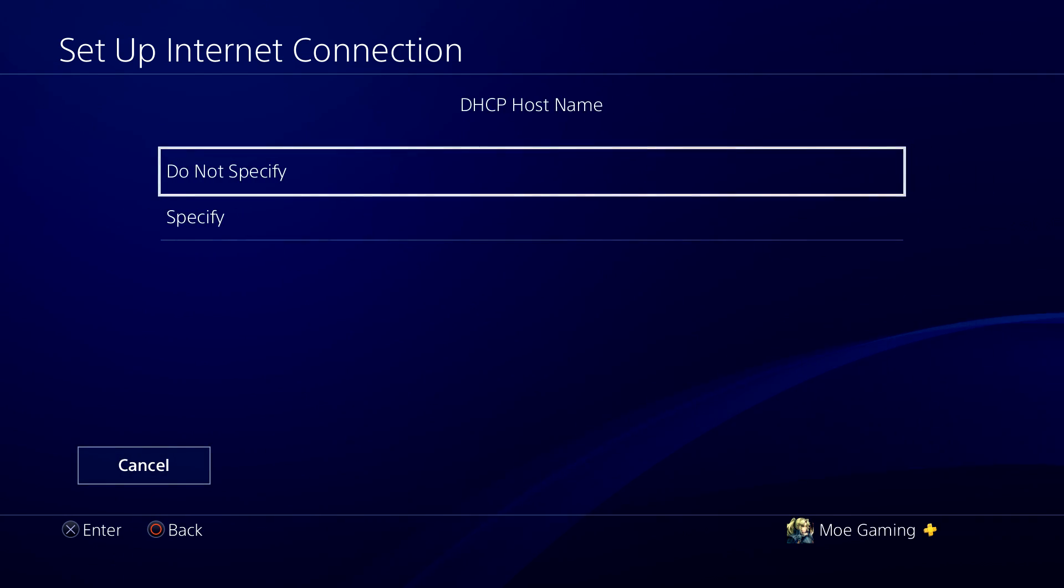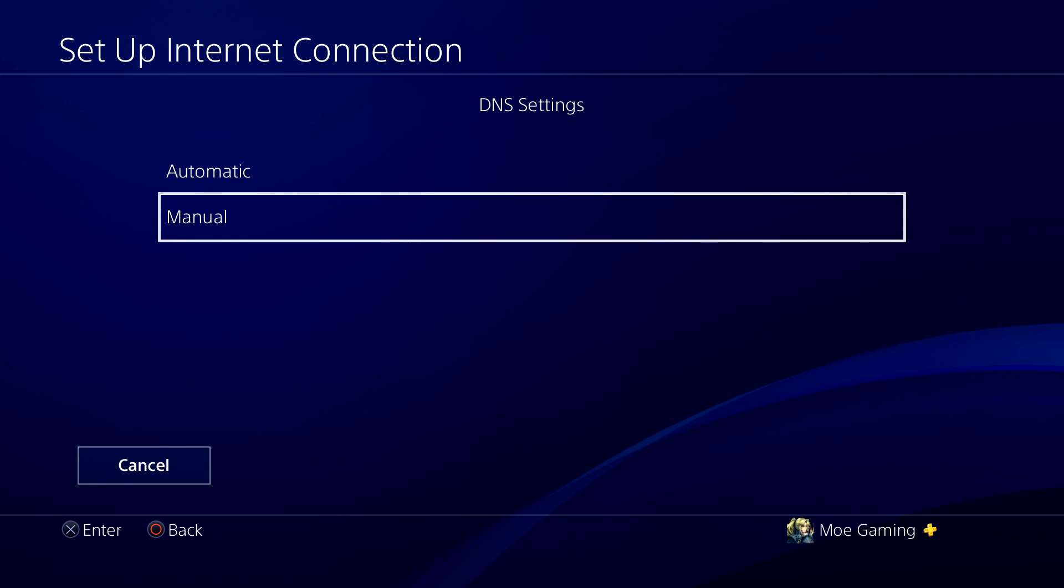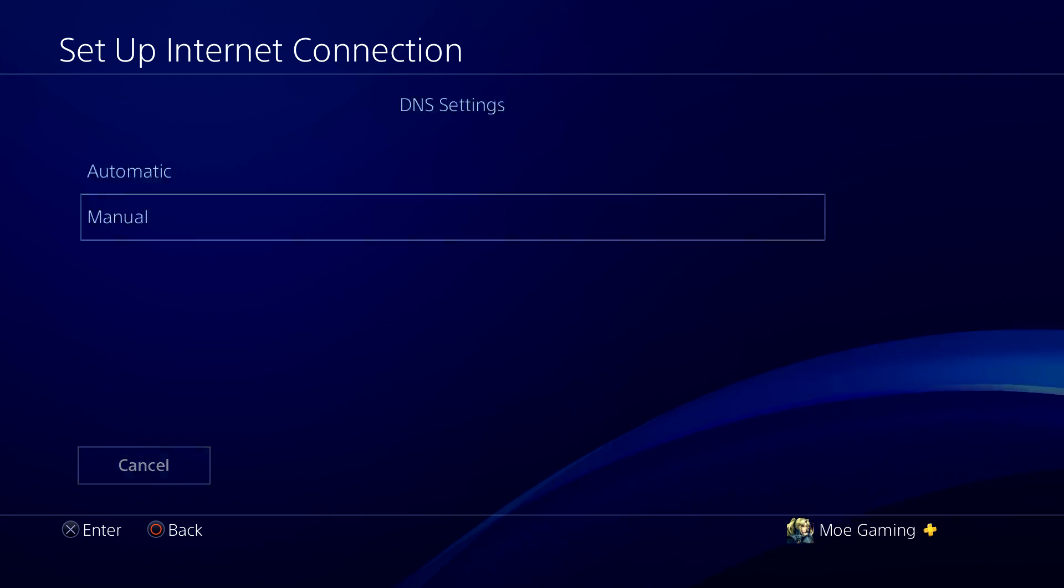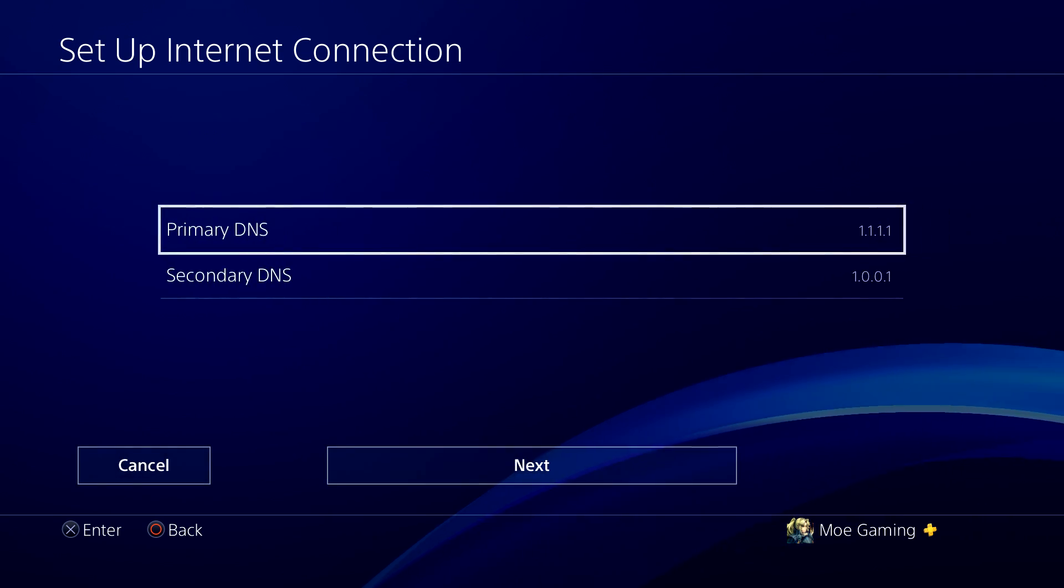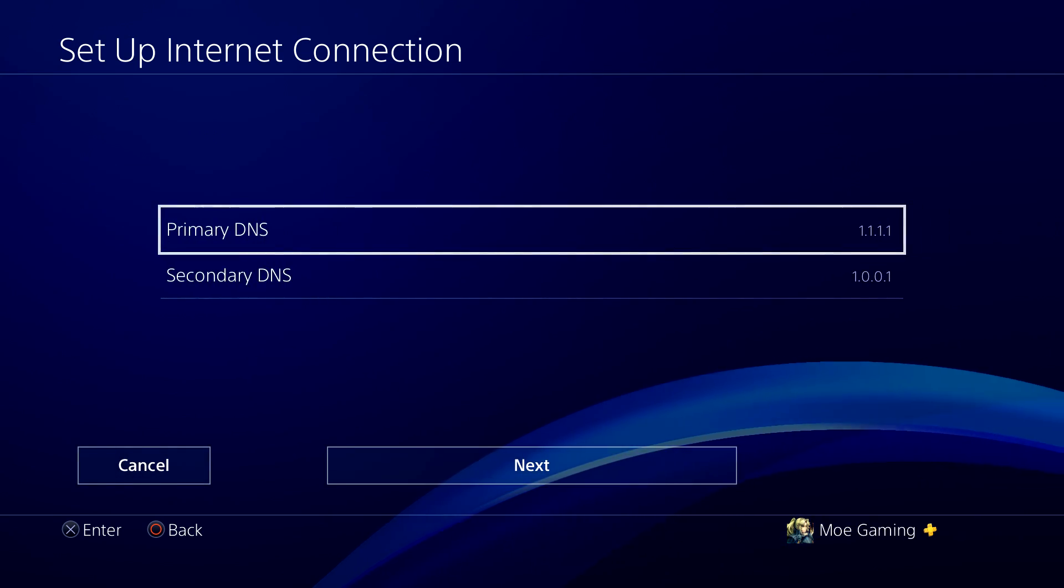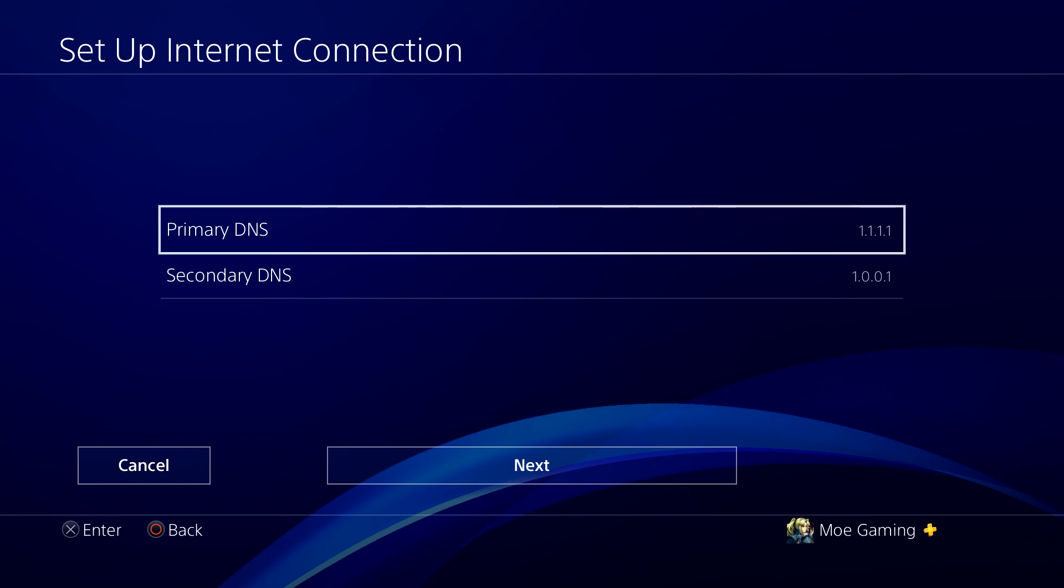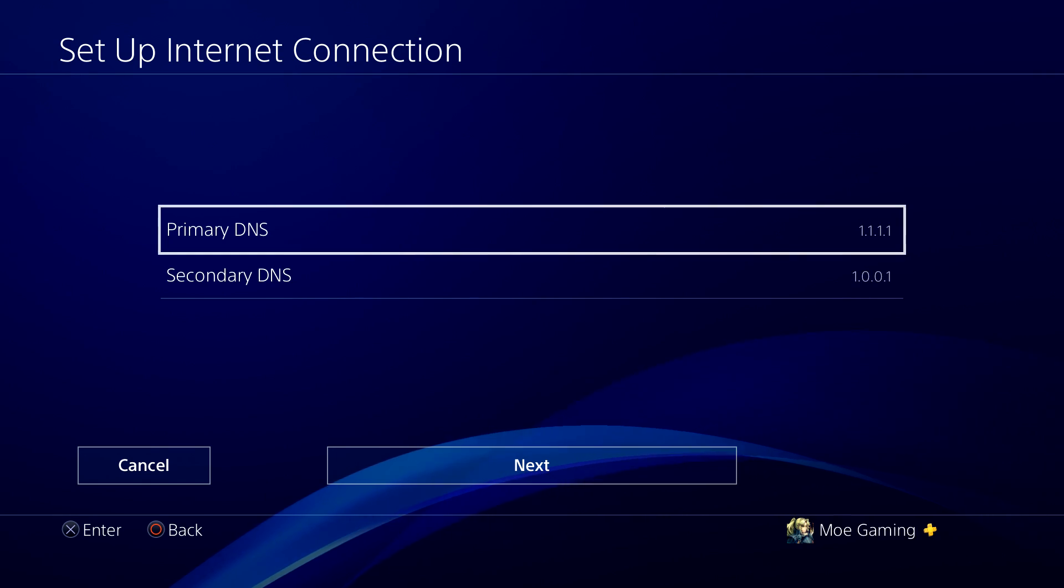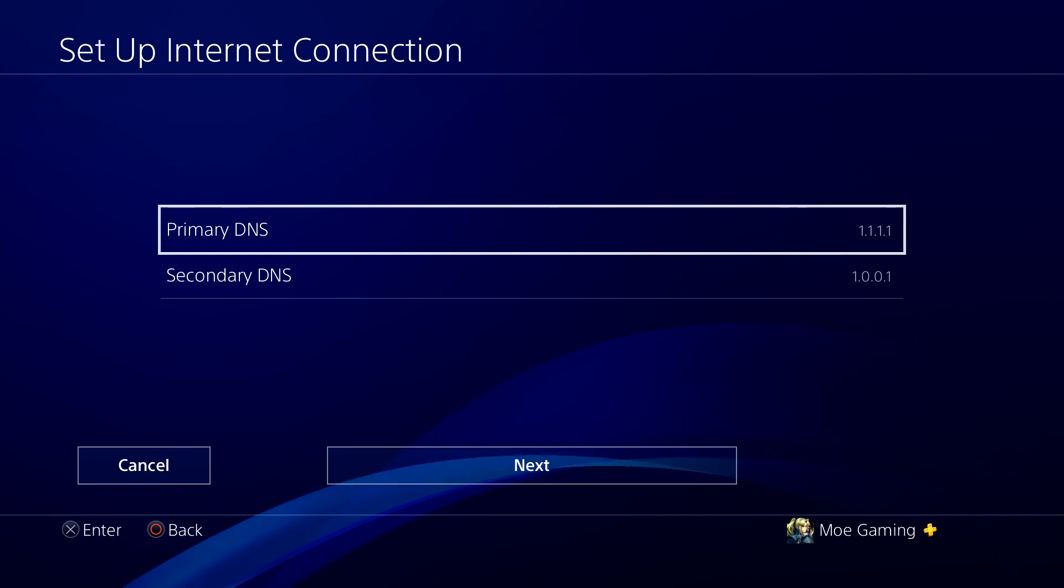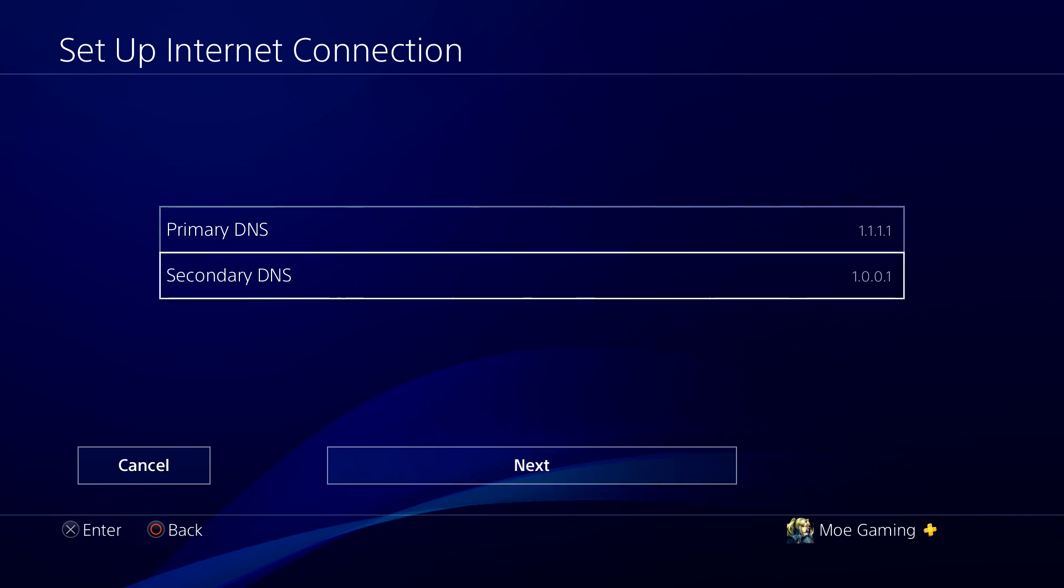In here, we're going to keep IP address as automatic, DHCP we're not going to specify, and for DNS we're going to change it to manual. Over here, we're going to change primary to 1.1.1.1, and then secondary to 1.0.0.1.